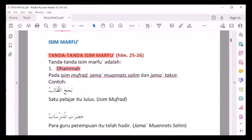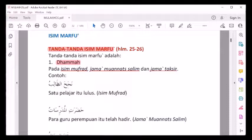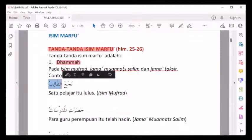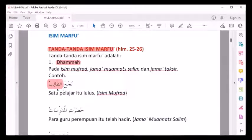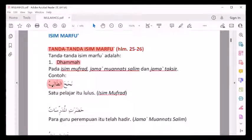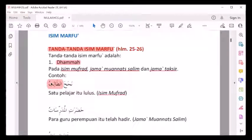Contohnya: Najaha tholibu. Satu pelajar itu lulus. Berarti 'tholibu' ini isim mufrod. Harokatnya didhammah. Berarti kita sebut tholibu ini isim marfu', dengan tanda didhammah huruf akhirnya. Ini isim mufrod.